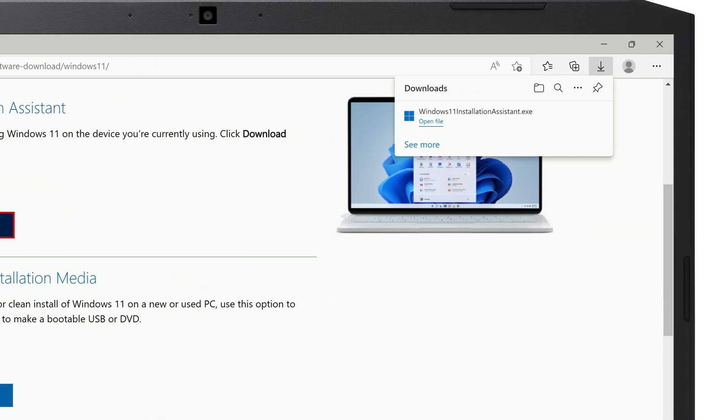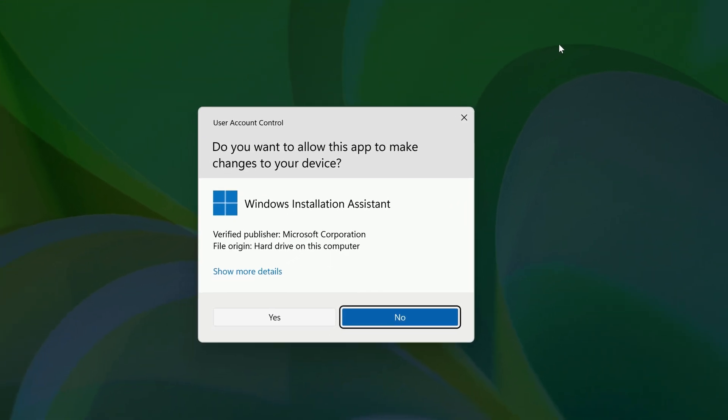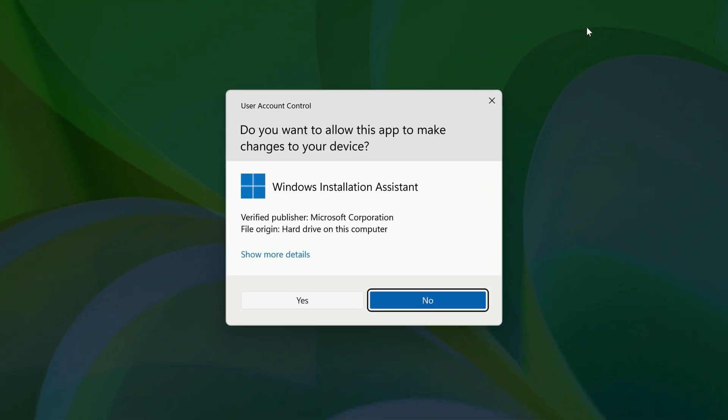When the Installation Assistant finishes downloading, go ahead and run it. When it asks if you want to allow the app to make changes, click Yes.